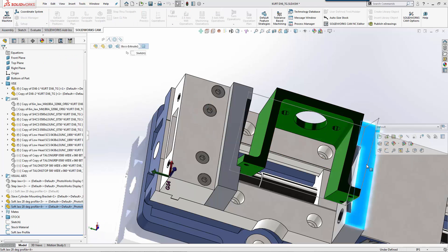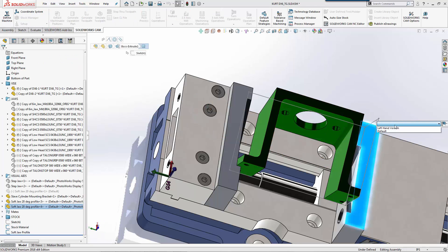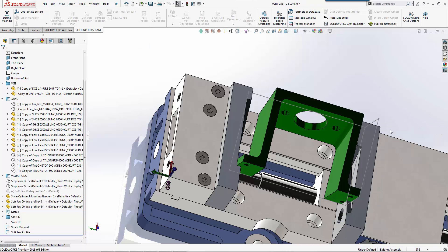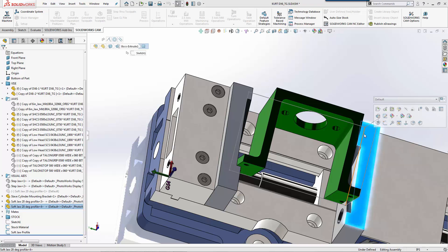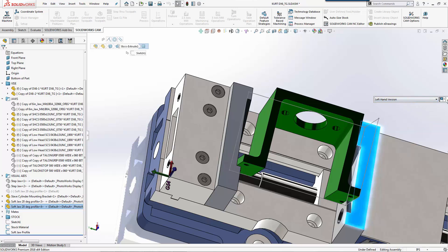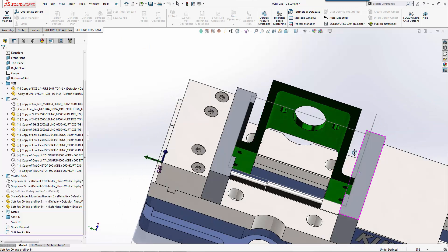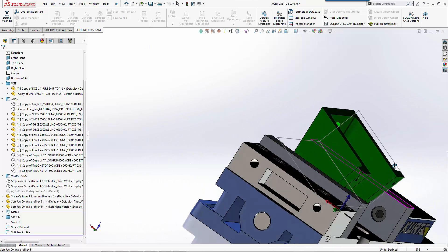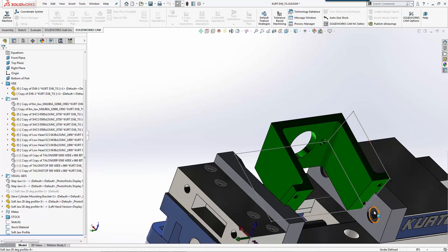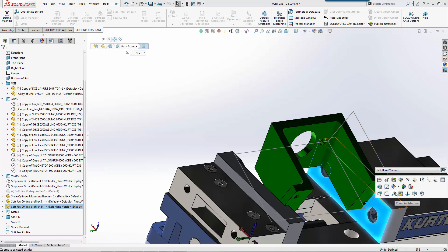Pop back over to our assembly. We'll say that we want to use a left hand.